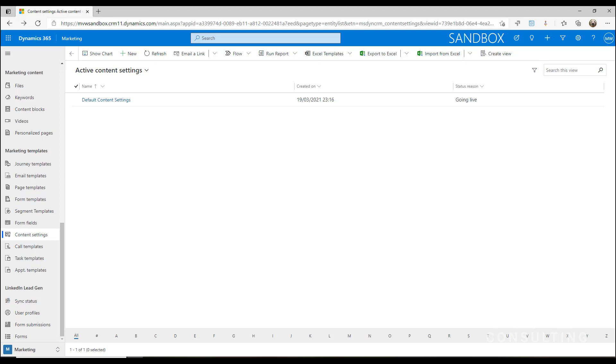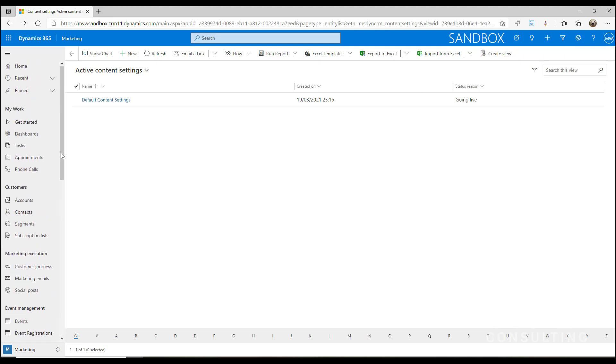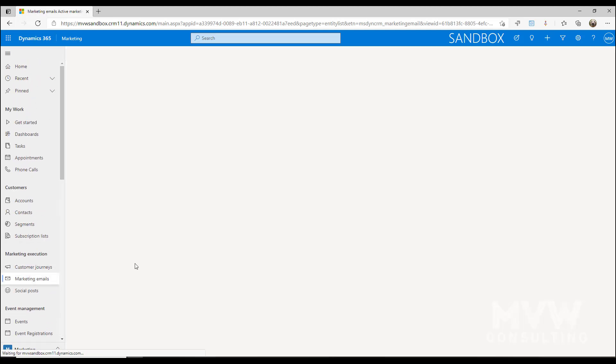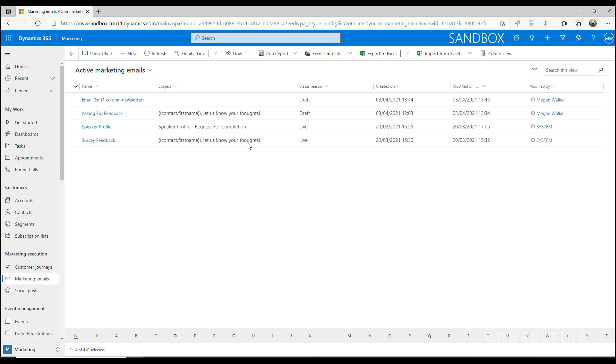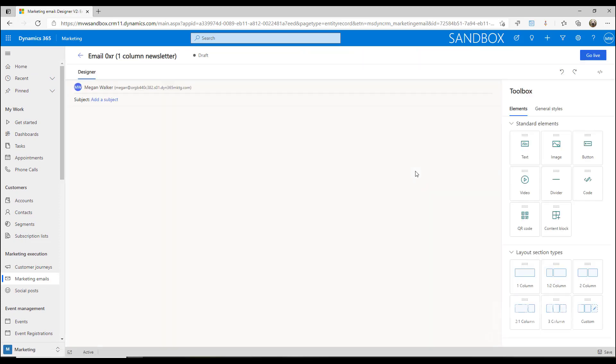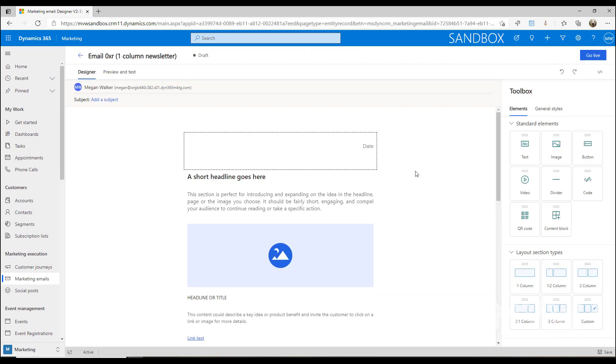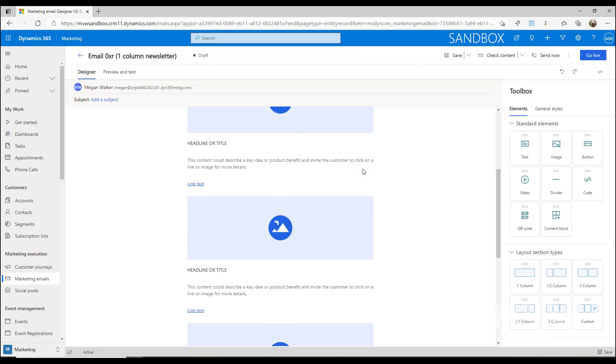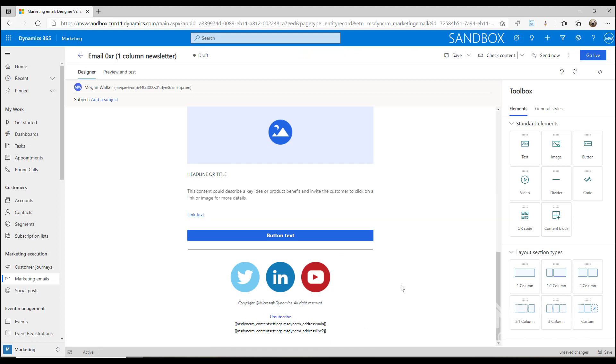If I go into one of my emails in the marketing emails area, let's go into this one that is already in draft. If we scroll down to the bottom...